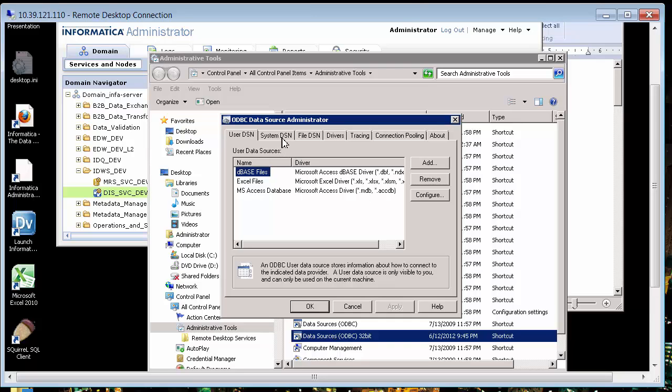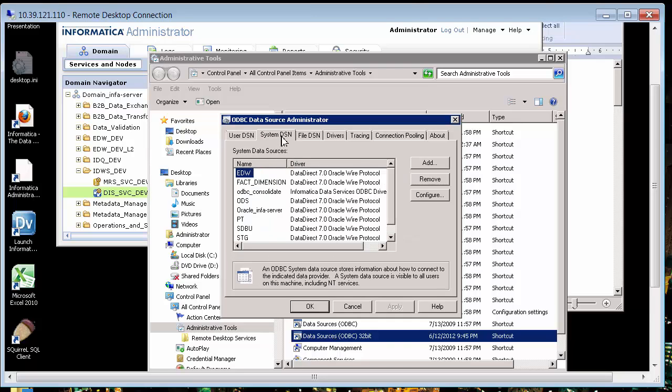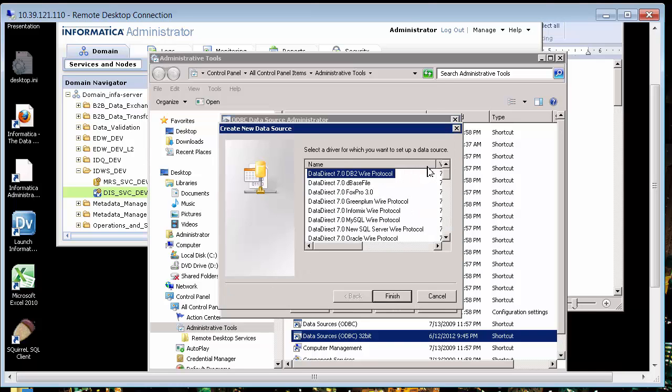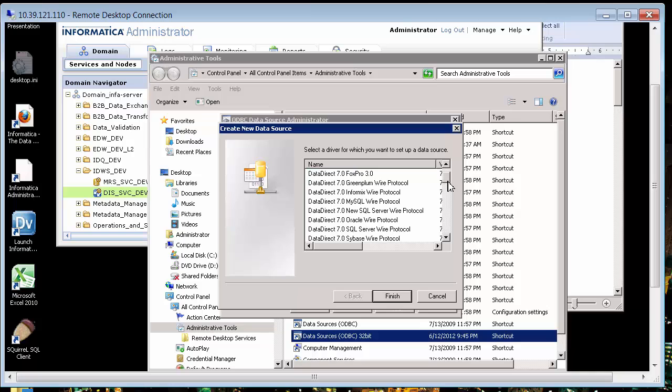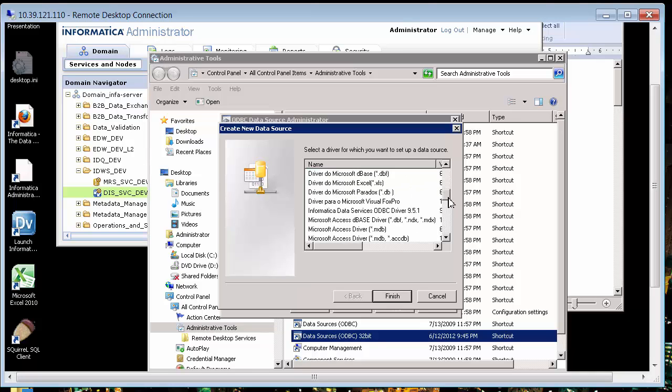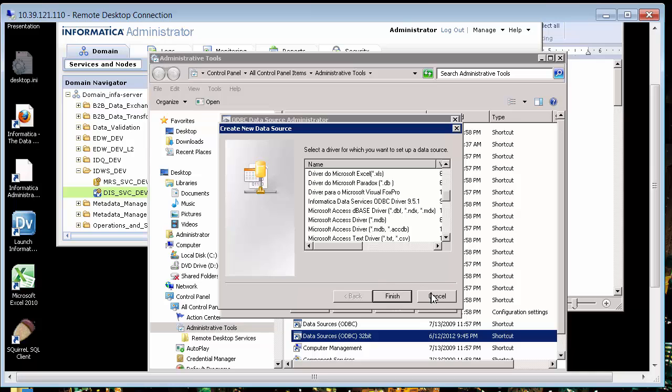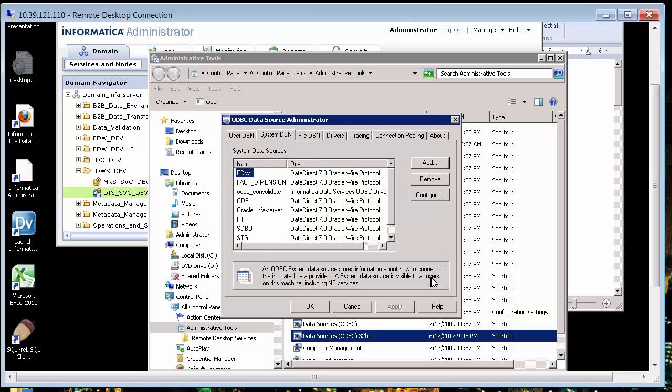I double click and I've already configured mine, but I'll show you how you would do this. You would go to system DSN and you would add one. The important thing is that we need to use the Informatica supplied driver, the Informatica data services driver.